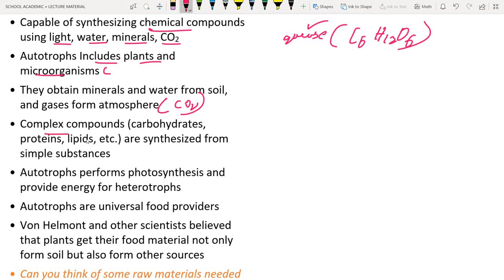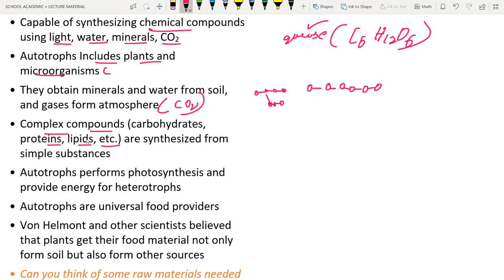Complex compounds — carbohydrates, proteins, lipids, etc. — are synthesized from simple substances. For example, glucose molecules join together to form complex carbohydrates. Similarly, amino acids join together to form a polypeptide chain, which we call a protein. Lipids also form in the same way.